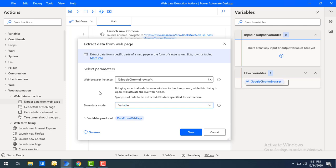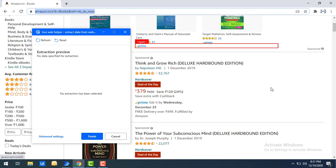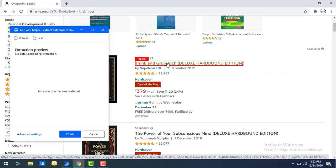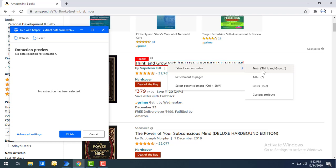To extract the information, you need to switch to the browser, and then you can see the Live Web Helper — 'Extract Data from Web Page has been started.' Now what you have to do is simply go ahead and capture the data. Just right-click on the element, and after that you can see 'Extract Element Value.' Select that, and you can see options: you want text, title, or custom attributes. We need to select a few elements to get all the data.